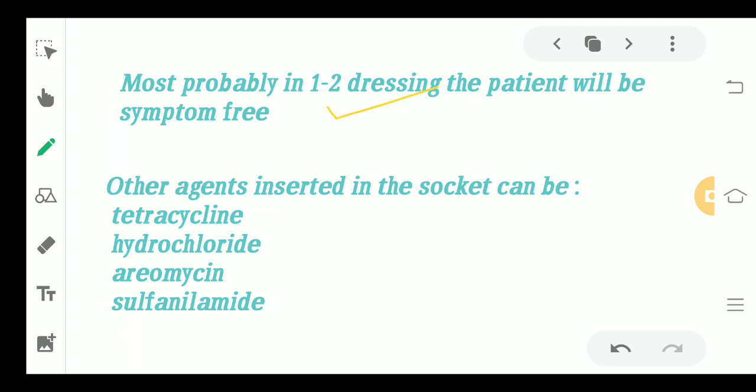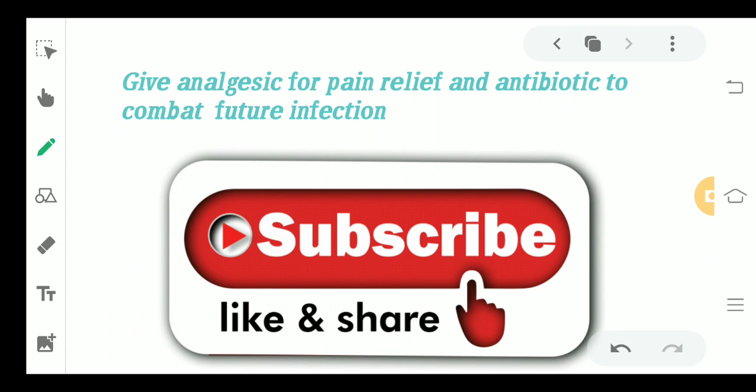Agents that can be inserted into the socket include tetracycline hydrochloride, actinomycin, and sulfanilamide. Analgesics can be given for pain relief if pain is extremely severe. Antibiotics should be given to combat any present or future infection. Dry socket is a complication of extraction and wound healing.